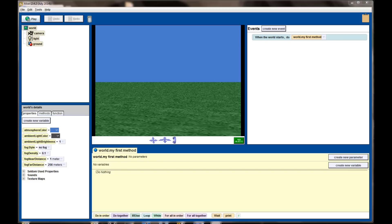One of the first things I like billboards for is to create a better background. This works really well for space animations, sea animations, or anything where images could realistically float. In lesson 3.2, we created an undersea world by adjusting fog levels and light properties. We're going to do the sea scene again, but this time using a different method. We're going to need a good ocean background.